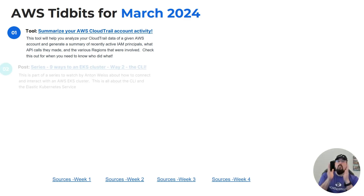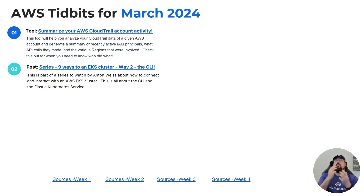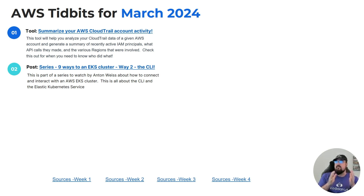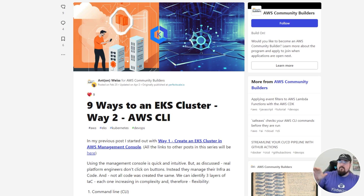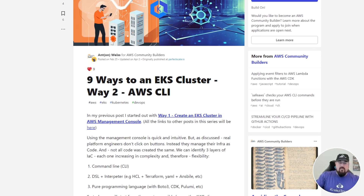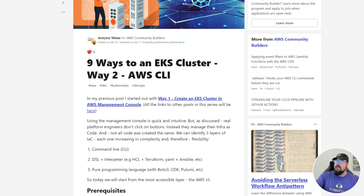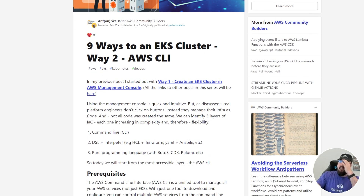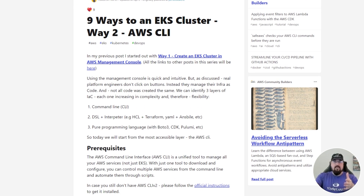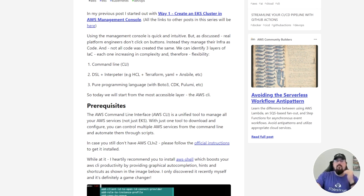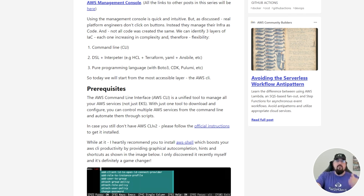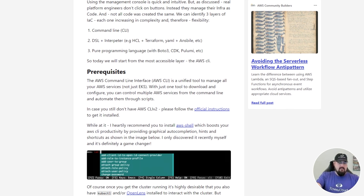Number two: what if you want to do all of the creative ways in which you could connect to an EKS cluster? This is actually part two of a series of posts by Anton Weiss, also affectionately known as Ant, about how to connect and interact with EKS clusters. This particular post is all about the CLI and the Elastic Kubernetes Service — nine ways to an EKS cluster on dev.to. Way one was the management console; way two is all about using CLI version two to connect with your EKS cluster.